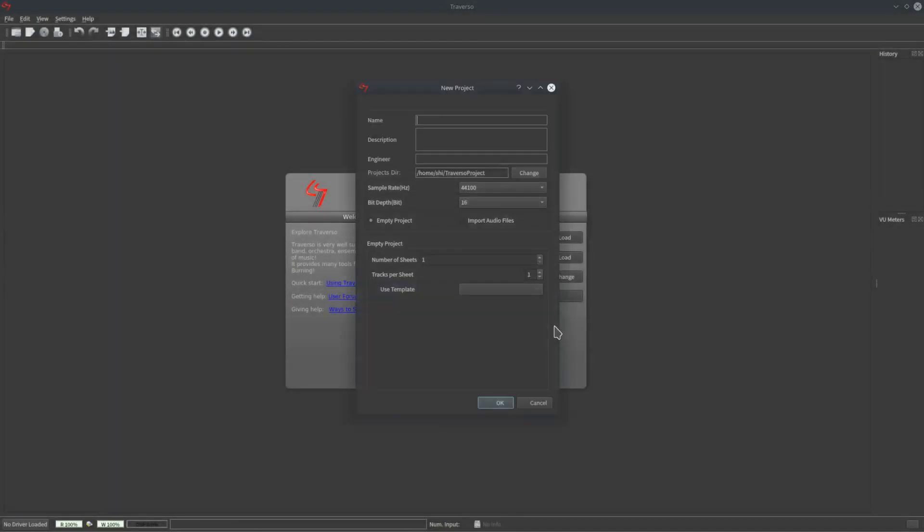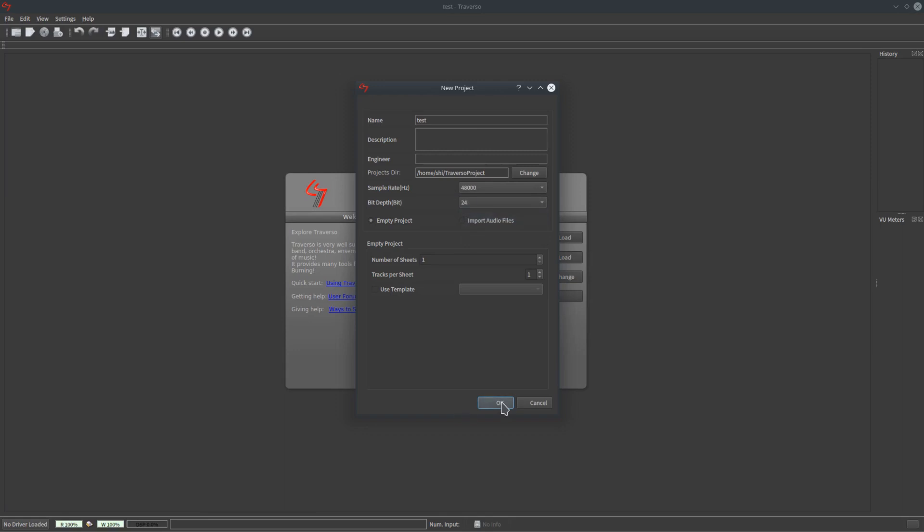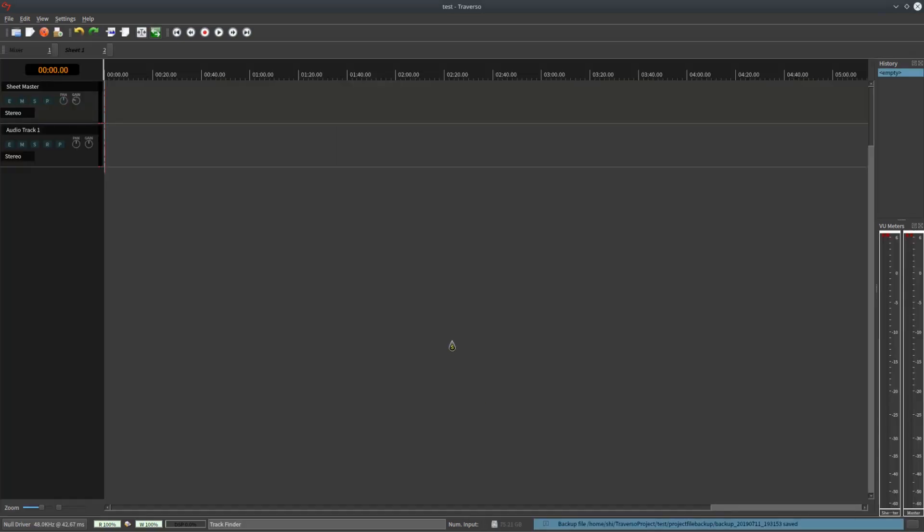Now let's recreate a new project. We can set the sample rate and bit depth via combo box. We can also adjust these parameters from Project Manager.